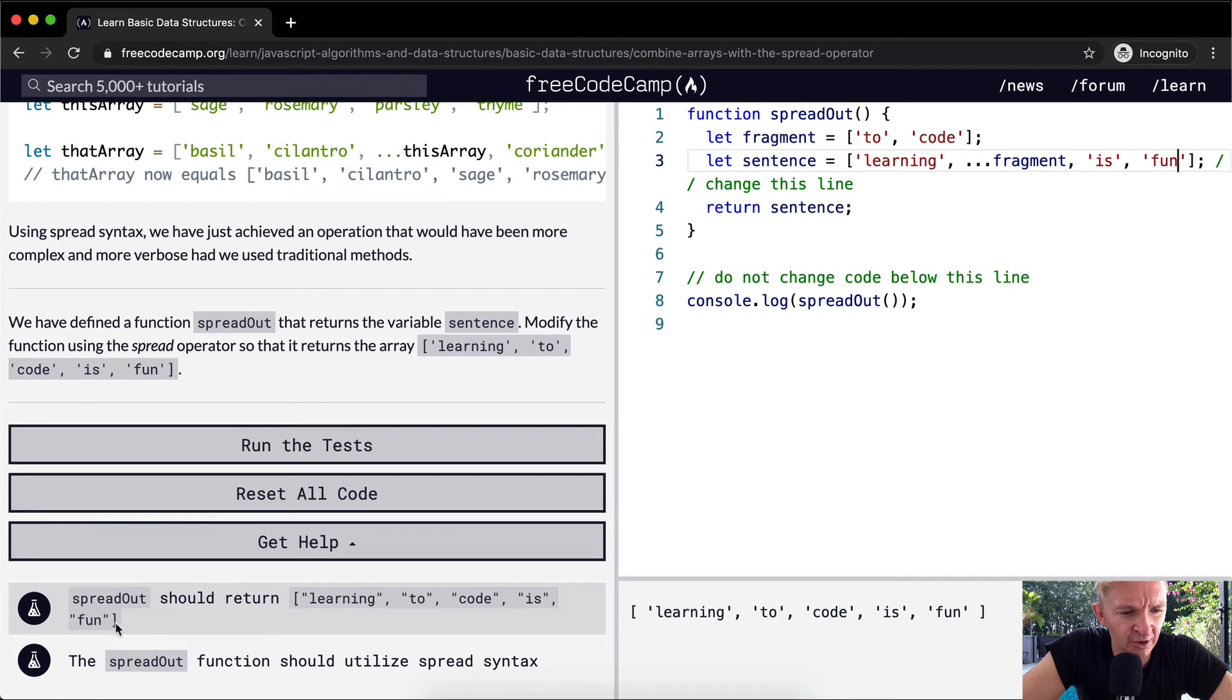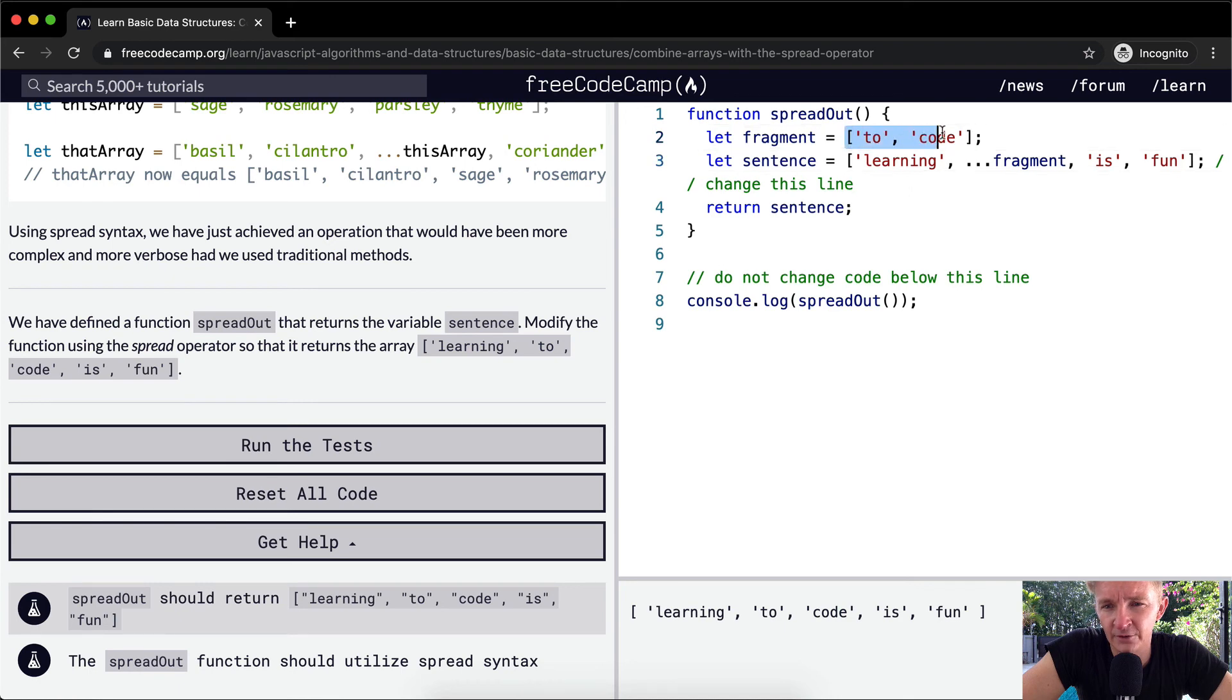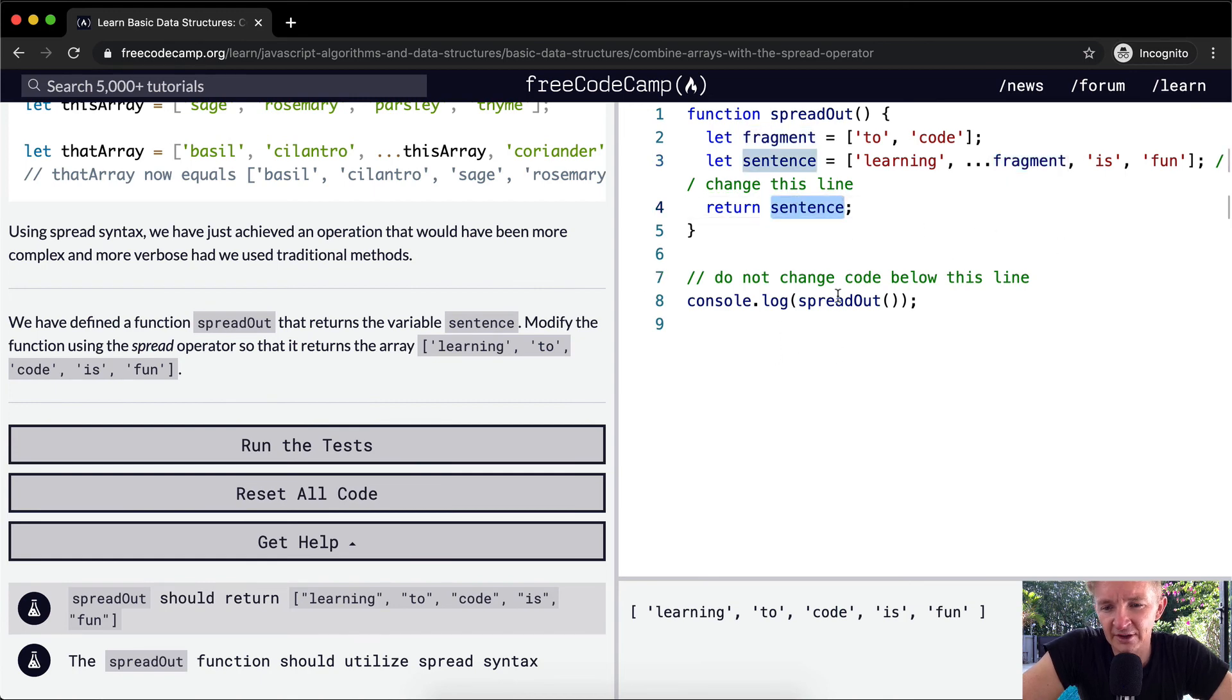Learning to code is fun. So here, the spread operator should return learning to code is fun, as an array of individual strings. And then spread out functions should utilize the spread syntax. So one error, if you were to just add to code in here, that would be incorrect. So we want to use the spread operator in this.